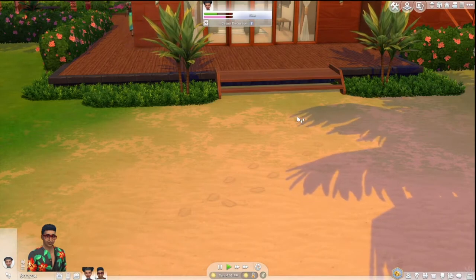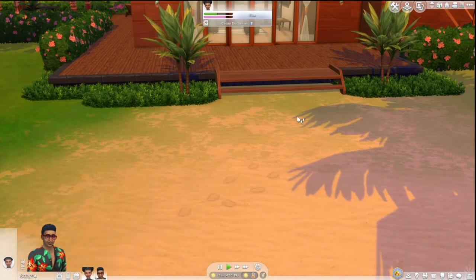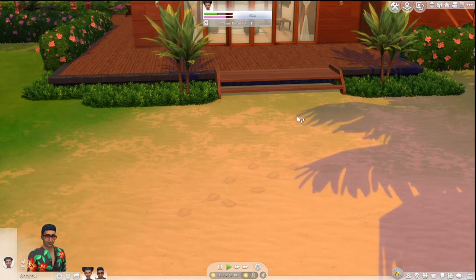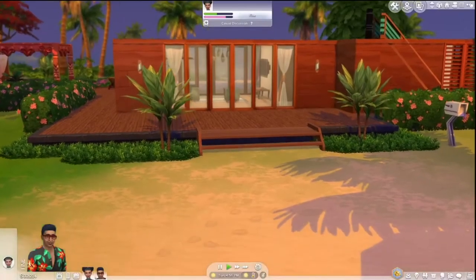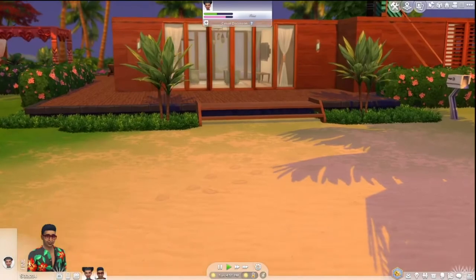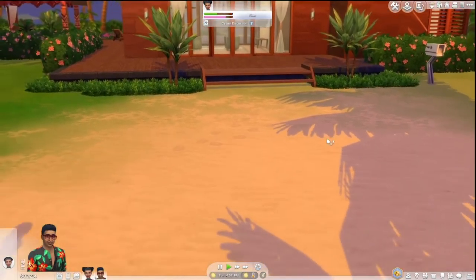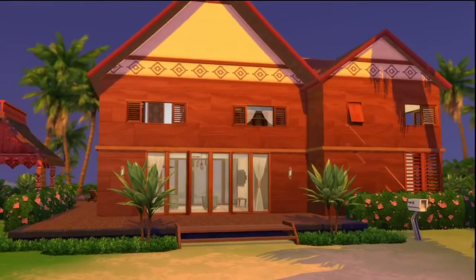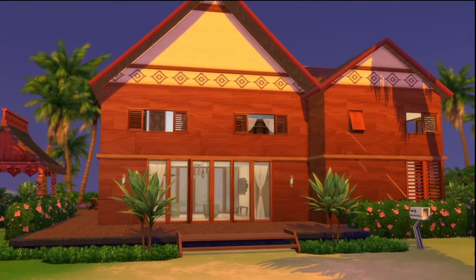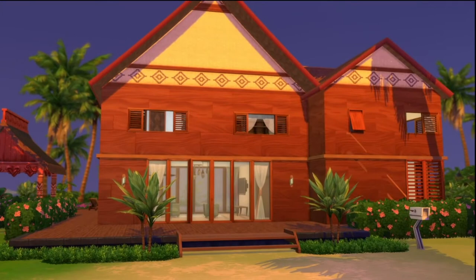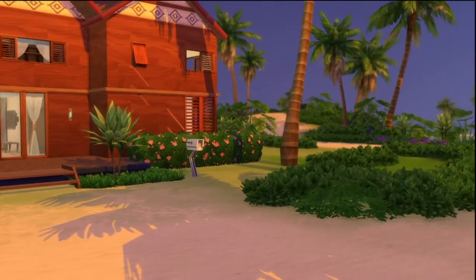I'm going to be showing you guys my game before I install it, teaching you guys how to install it, and then showing my game after I install it. So we're in the beautiful Sulani. This is obviously before it was installed and I just want to travel around a little bit with you so you guys can see the graphics as is.